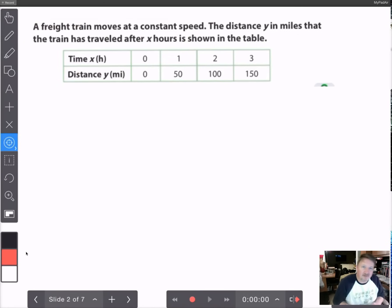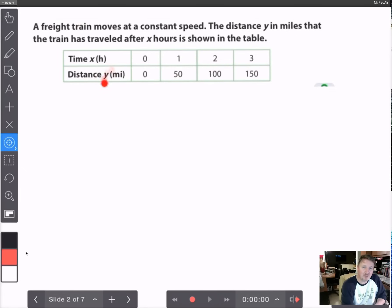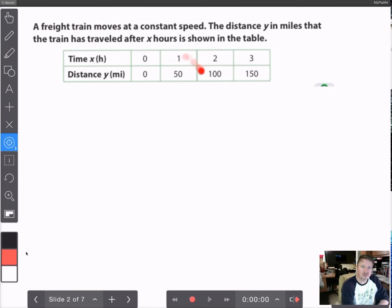Let's look at an example. A freight train moves at a constant speed. The distance y in miles that the train traveled after x hours is shown in the table. Time is represented by x in hours: 0, 1, 2, and 3 hours. Distance is represented by y in miles: 0, 50, 100, and 150.